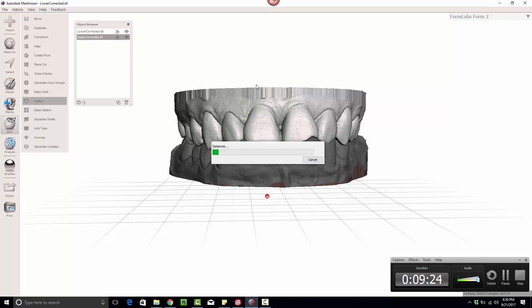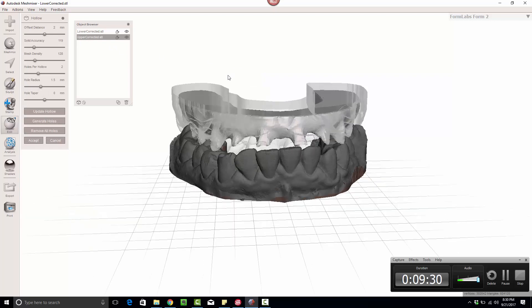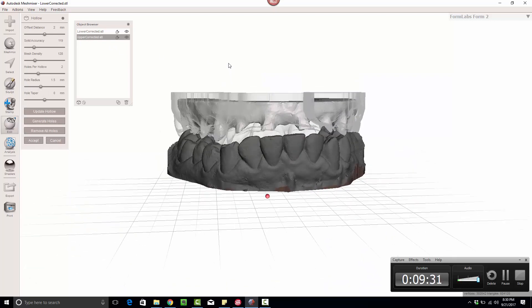And it's going to automatically calculate the way it thinks you want to hollow out the model based on just normal averages.